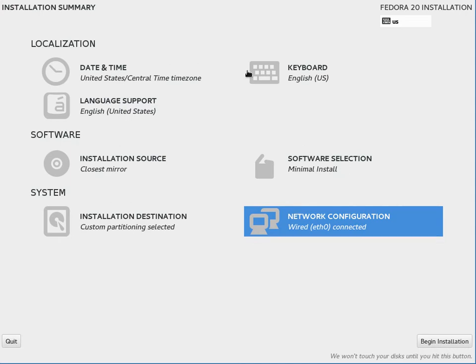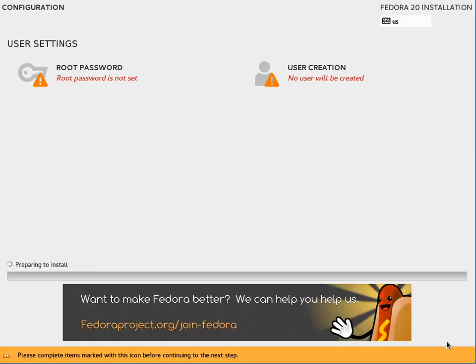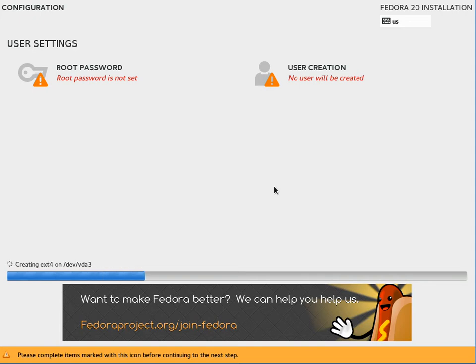So we don't have any more exclamation points on any of the spokes that means we're cleared to install. You can hit begin installation down here in the lower right corner. So it will start the installation process down here.